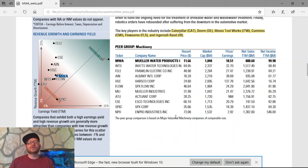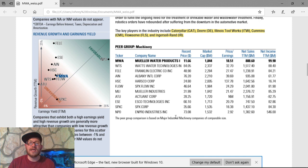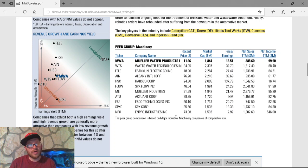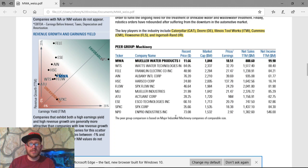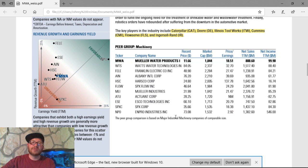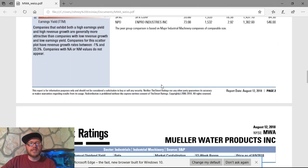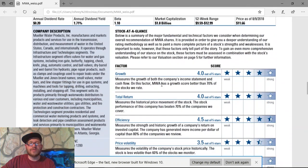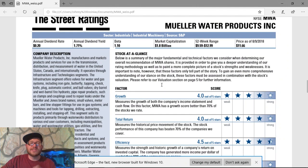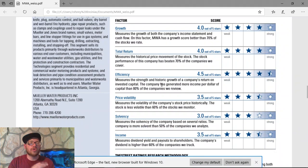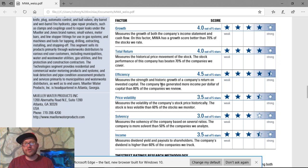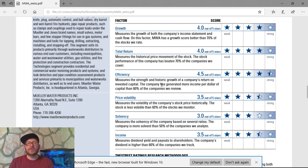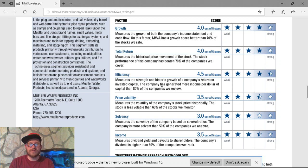Now, although Mueller Water Products, Inc., or ticker symbol MWA, is basically making a net income of $99 million, close to $1 billion. They have quite a bit in net sales as well, at $88 million. They have a very low PE ratio, a nice billion dollar market cap, almost two, and a very low share price to get involved in this. Now, some of the factors for this stock at a glance is growth, 4 out of 5 stars, total return, 4 out of 5 stars, efficiency, 4.5 out of 5 stars, price volatility, 3.5 out of 5 stars, solvency, 3 out of 5 stars, and income, 3.5 out of 5 stars.